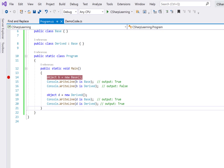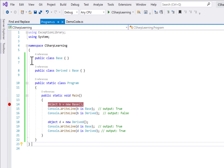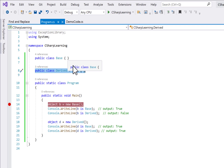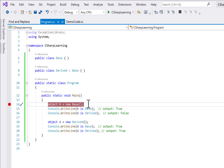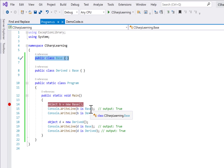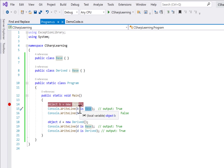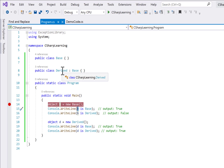Let's look at an example. We have a base class, a derived class that inherits from it, and a program class where we check everything. We create an object `B` of base class type. Checking `B is Base` returns true because `B` is of type `Base`. But `B is Derived` returns false because `Derived` is a subclass of `Base`, not a superclass — so `B` is not of type `Derived`.